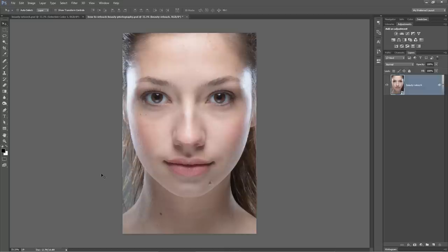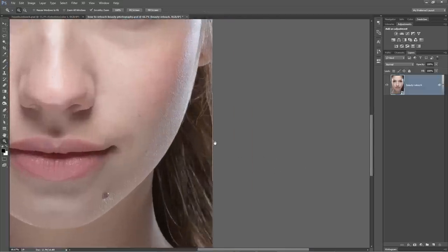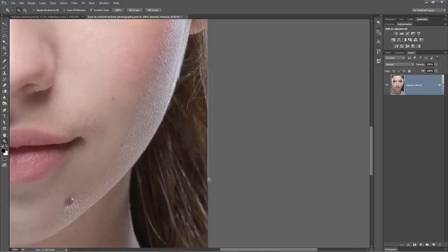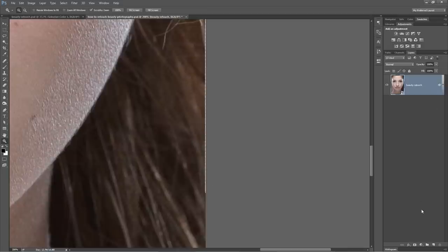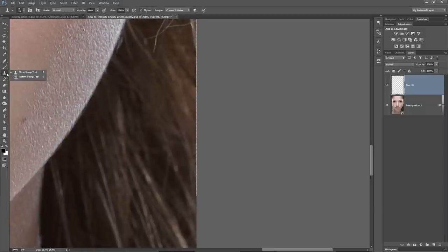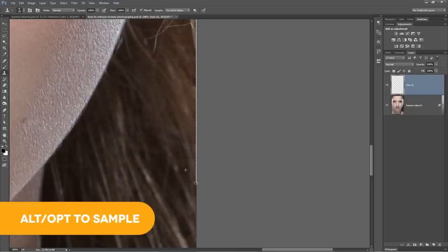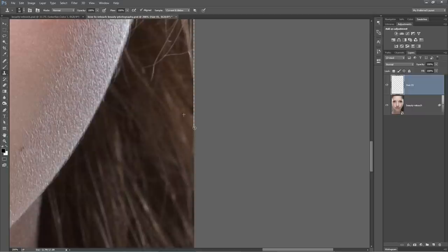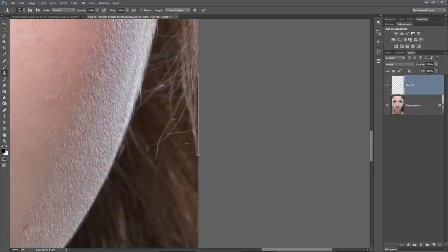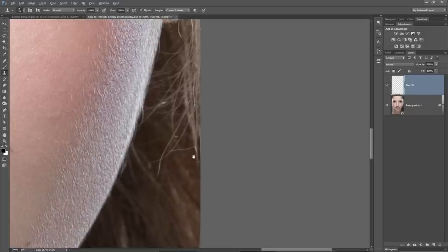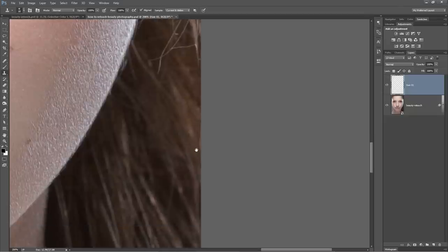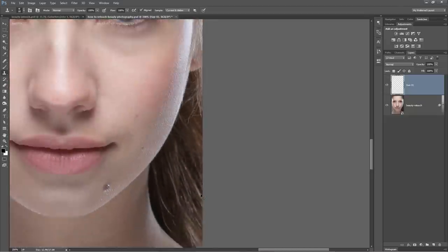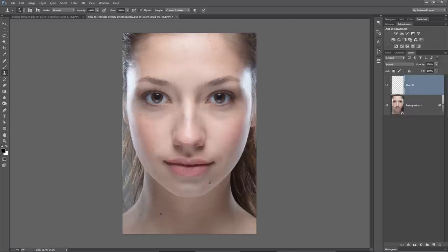Now let's go ahead and move the hair from this side of the head over to the other side. First we create a new layer called hair01 and grab the clone stamp tool, sampling from current and below at 100% opacity. Holding Alt to sample right around the edge, we just paint in along the edge to fill it in. It doesn't look amazingly perfect, but we're really going to focus on retouching the skin.